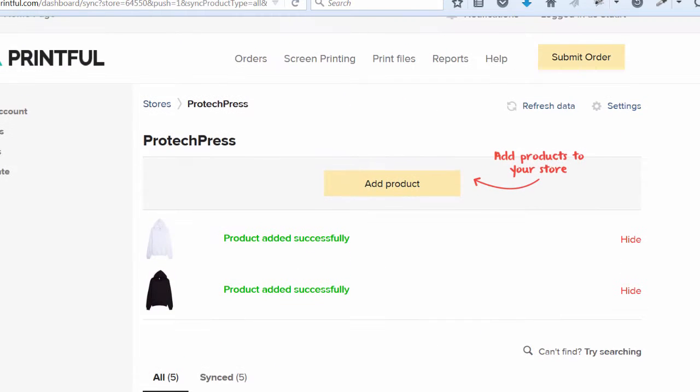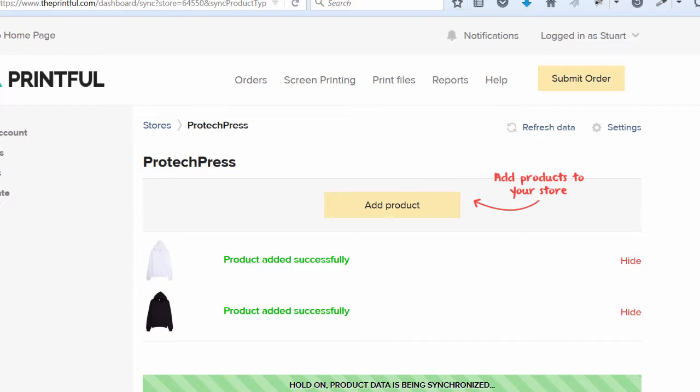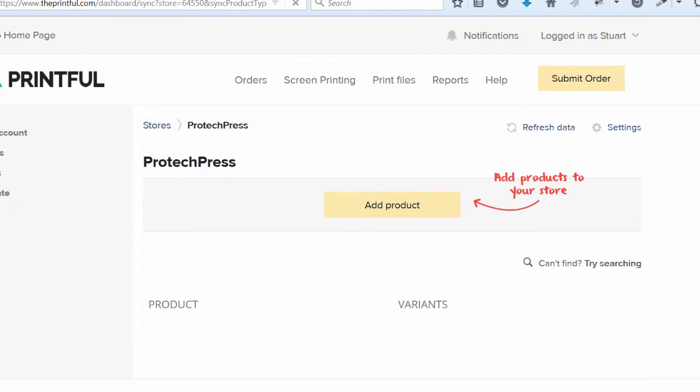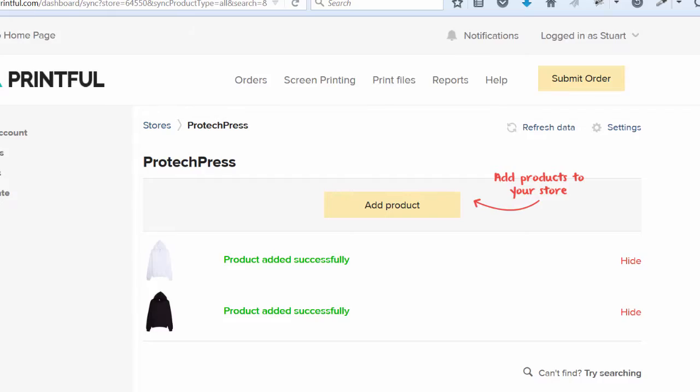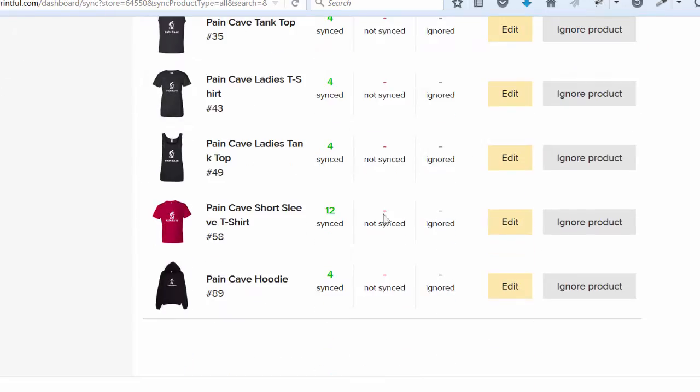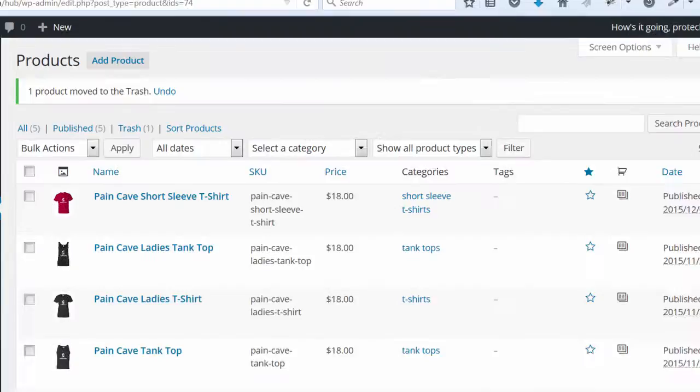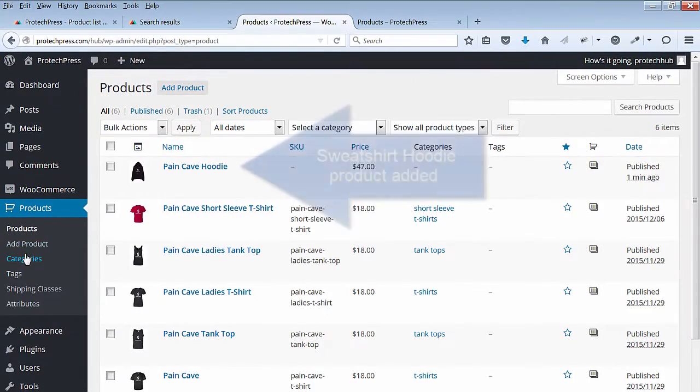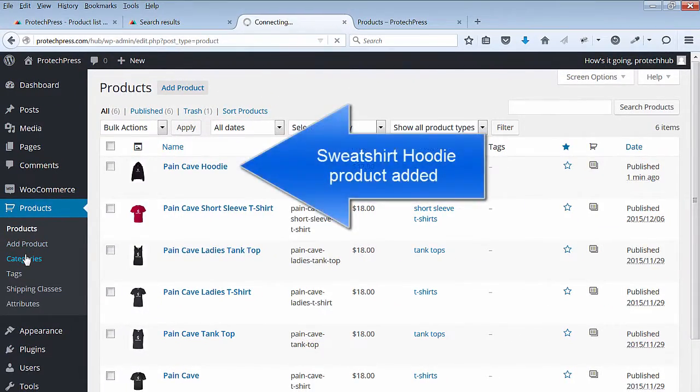Go check your store to see your new products. I'll go to my shop page to see the new product added. In the WordPress dashboard, I can go to the product section and review the new product. I'll add in the category and SKU data.